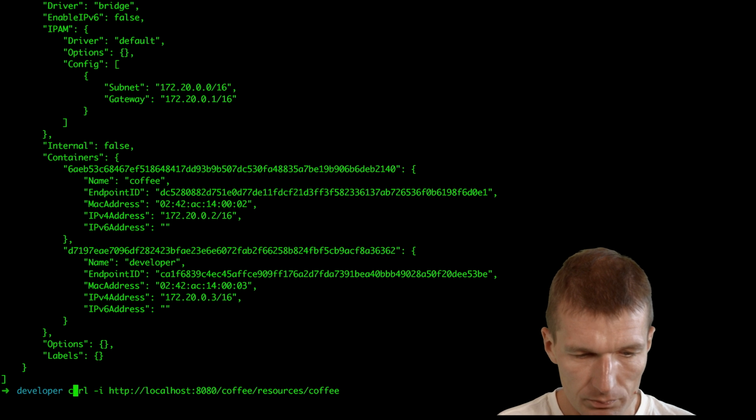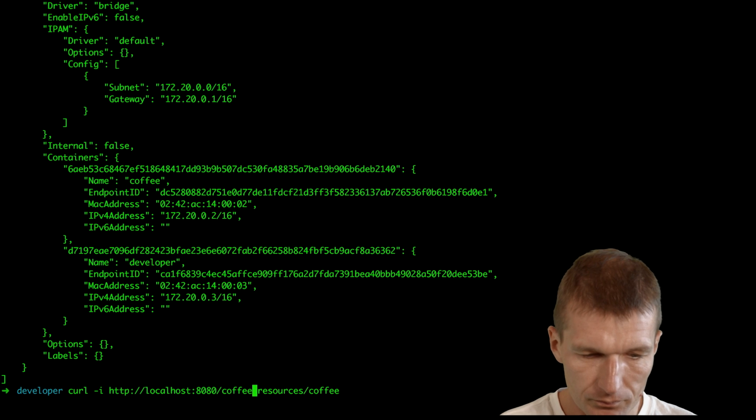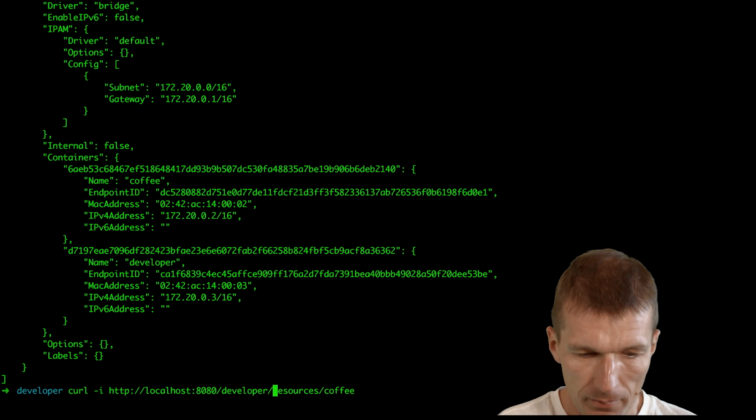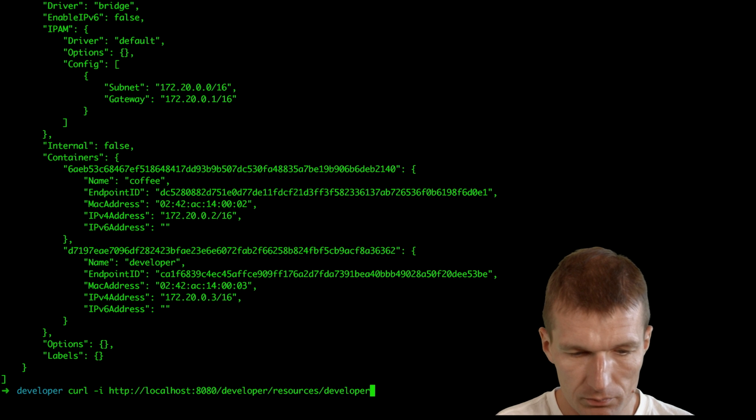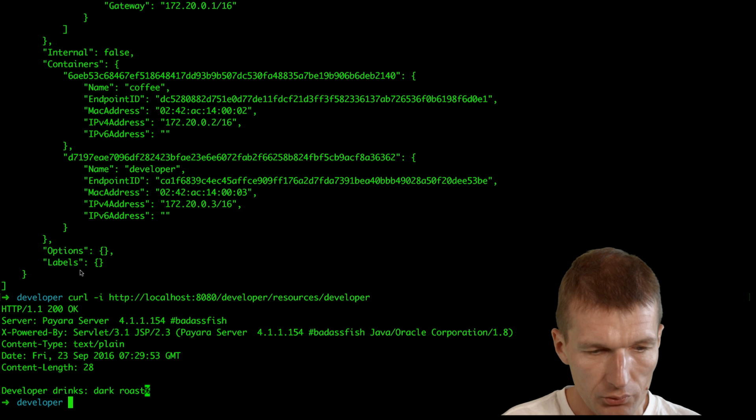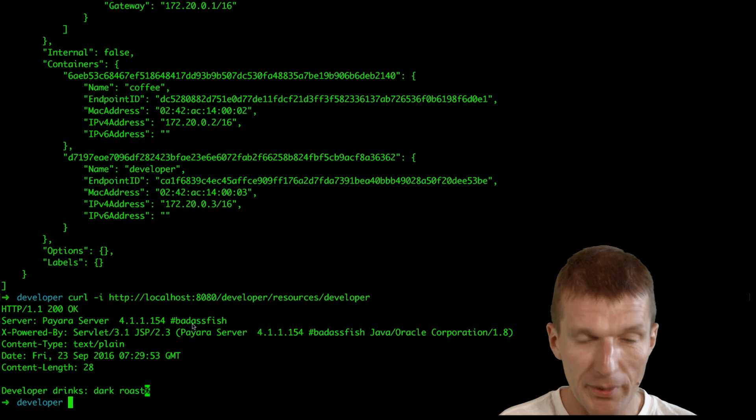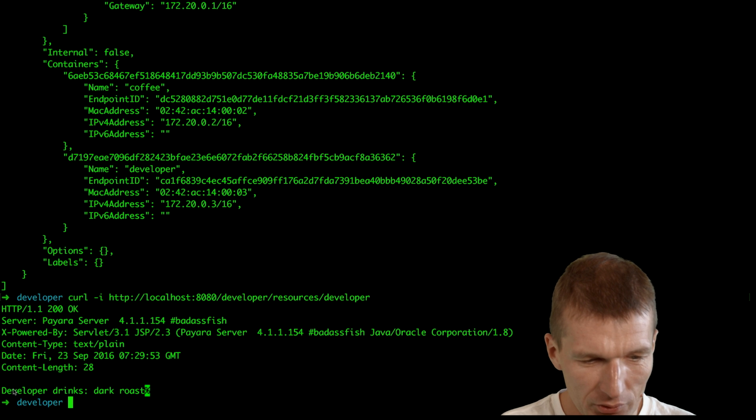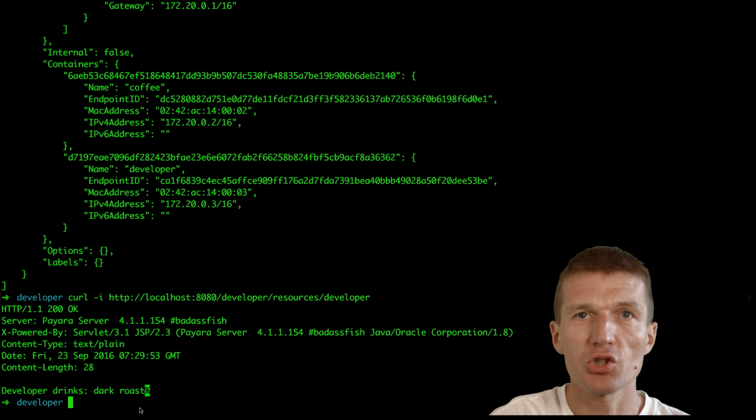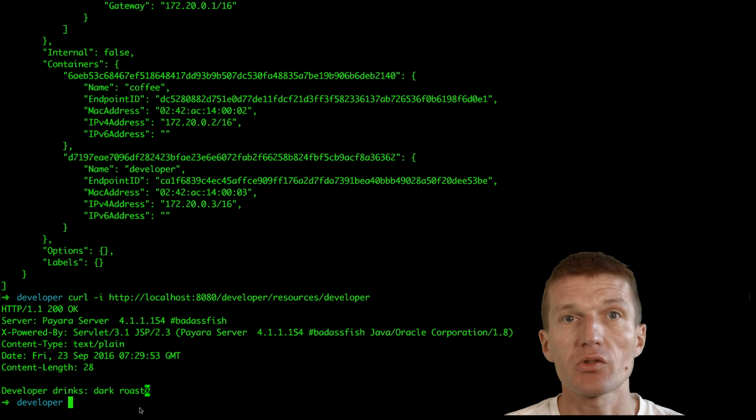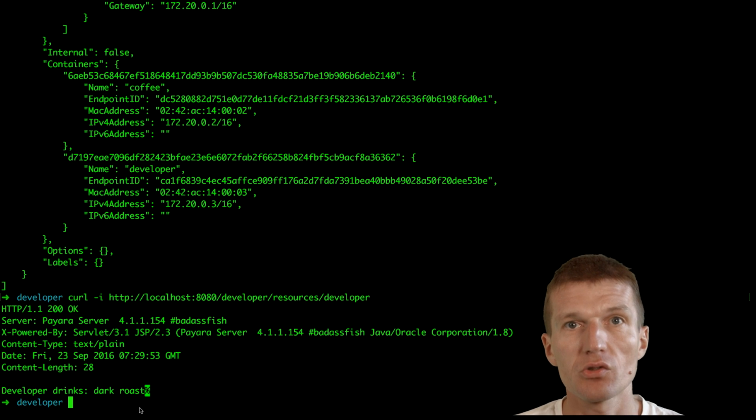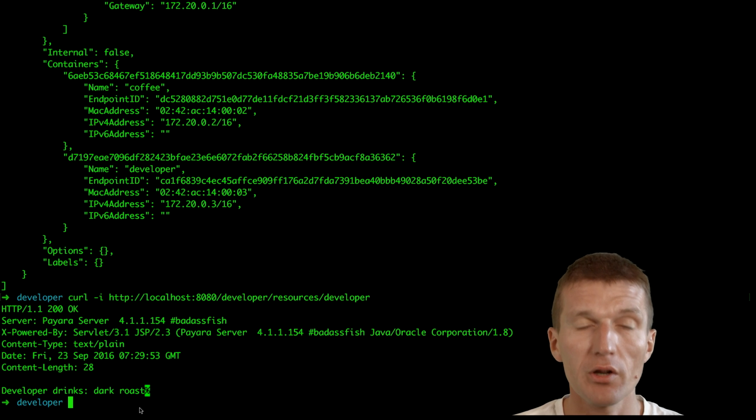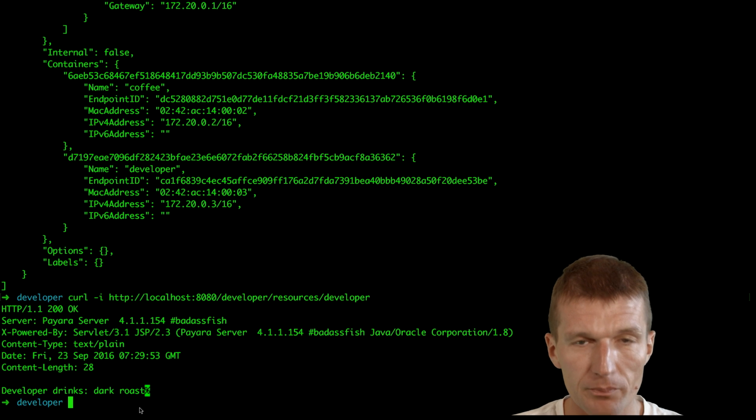Curl localhost 8080 developer. As you can see, we got a response from Payara which obviously is a badass fish, and the response is developer drinks dark roast. What we did: we created from scratch two Java EE projects using Maven, created Docker images and connected them, created a user-defined Docker network and connected both images with each other.